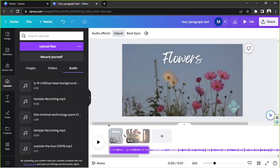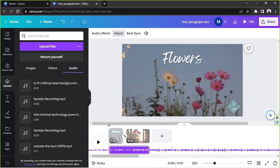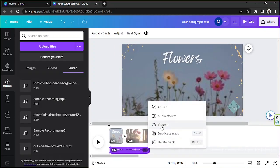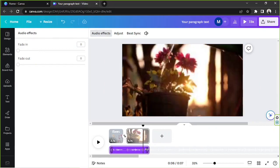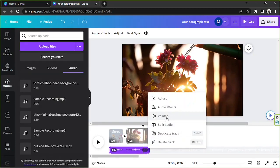The duration of the audio depends on the duration of your video. You can adjust which part of the audio is included by placing the markers on the section you want — everything outside the markers will not be included. For audio effects, there are fade in and fade out options.